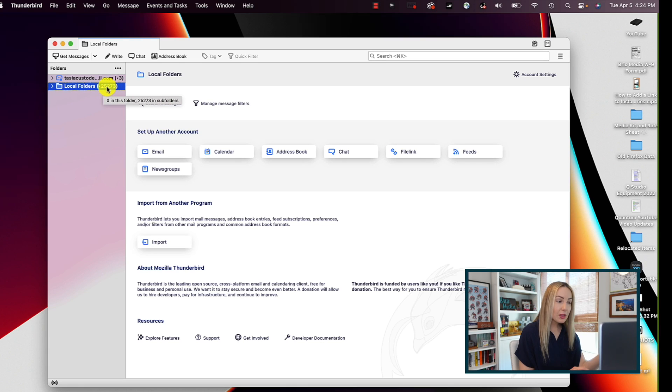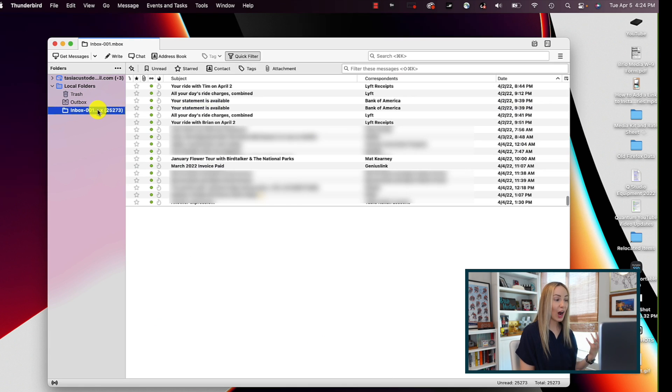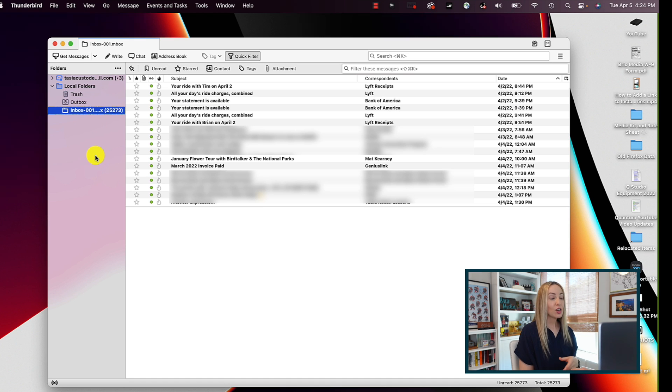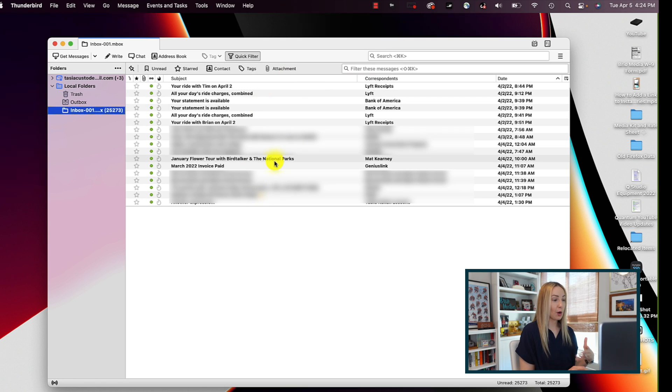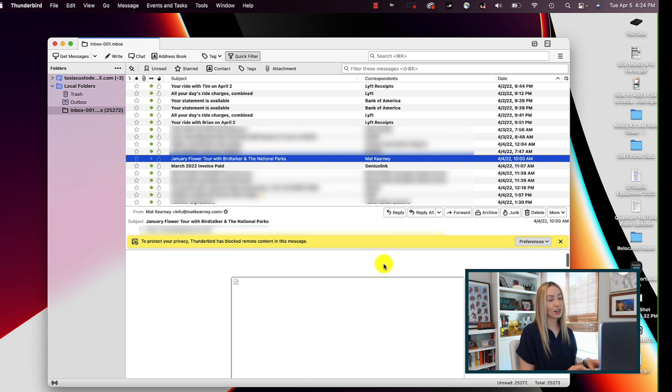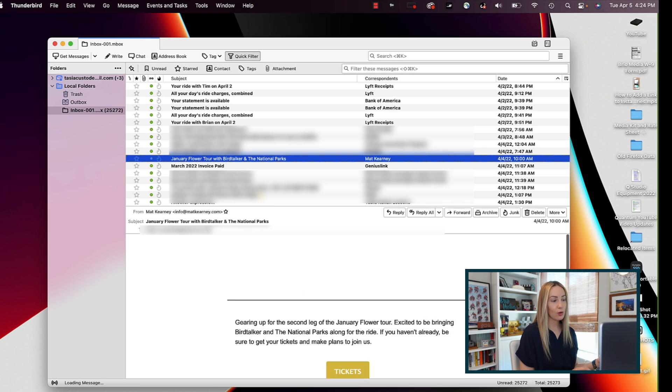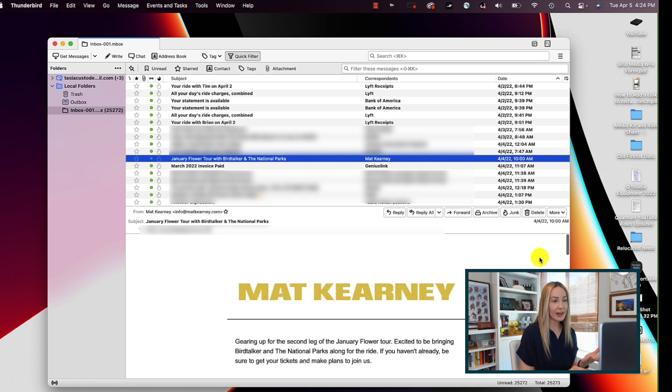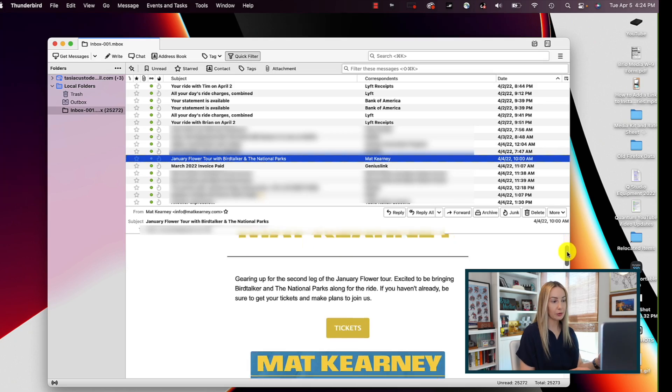And through the magic of editing, here are all the emails we downloaded from gmail, now in Thunderbird, in readable format. So we basically exported all of these from gmail, and now we have the carbon copies, for lack of a better term, over here in Thunderbird. And you can play around with the formatting a little bit too if you need to.